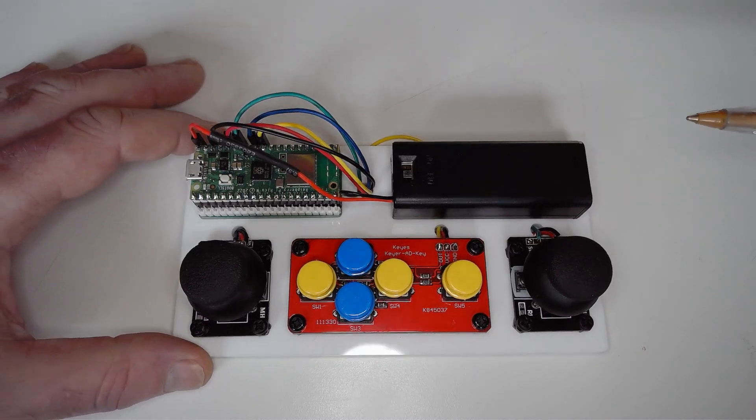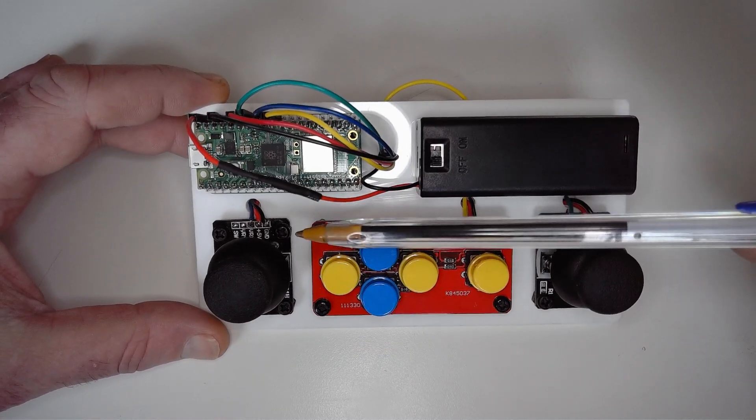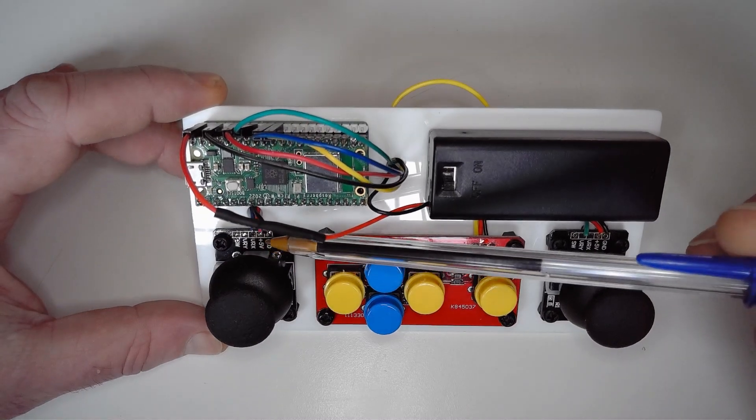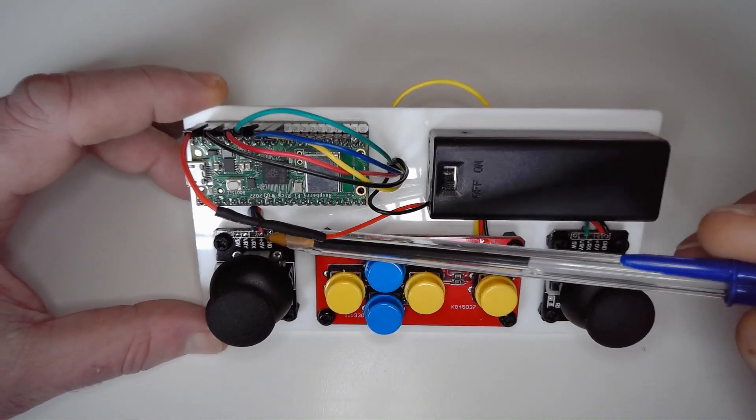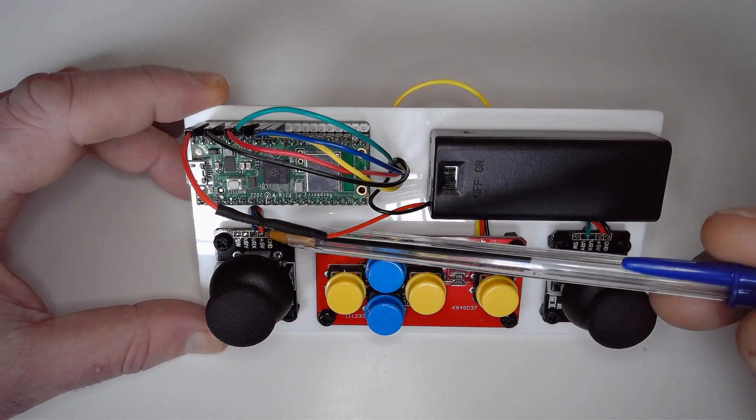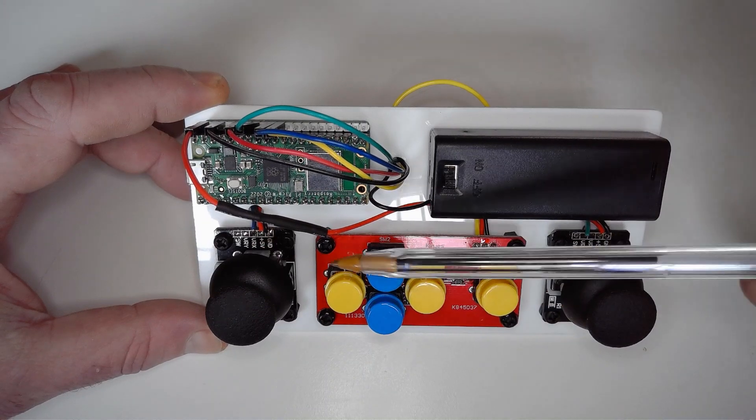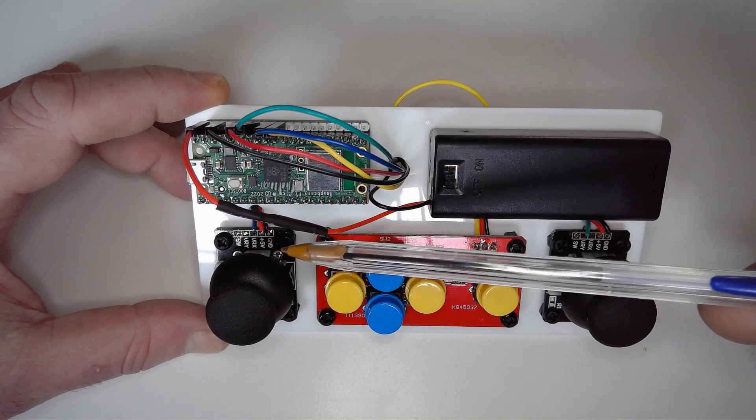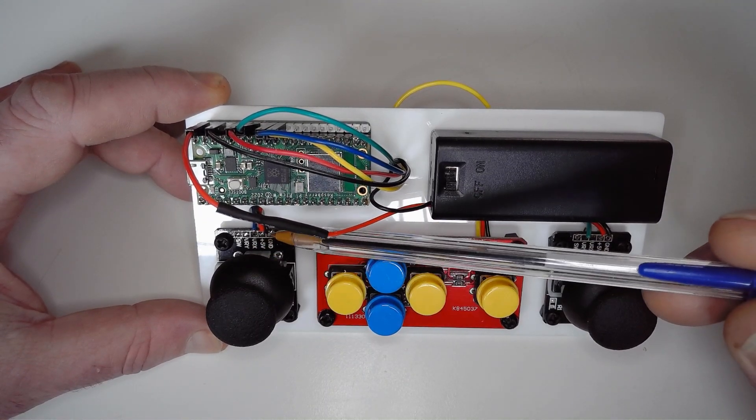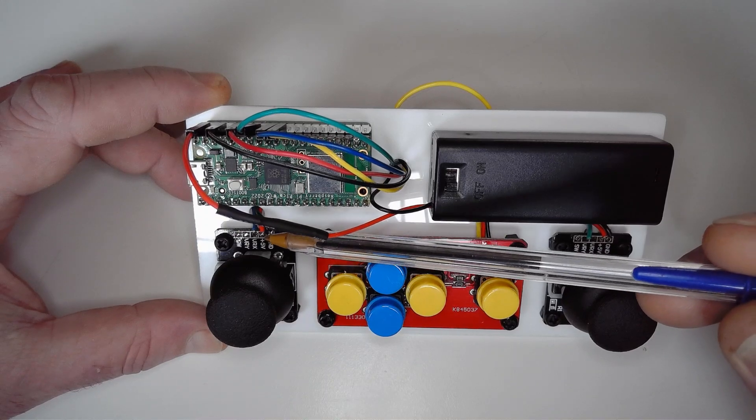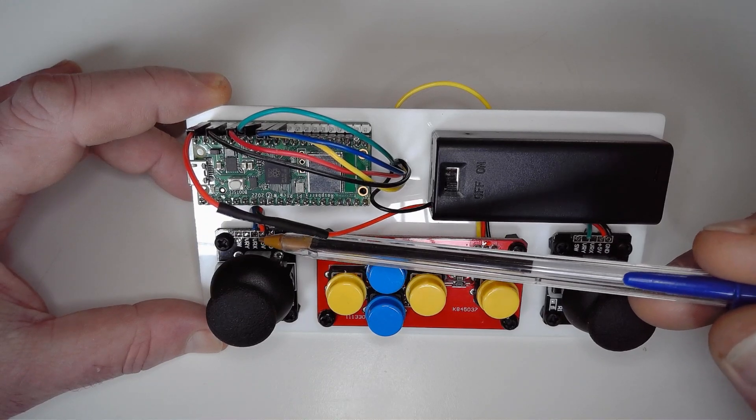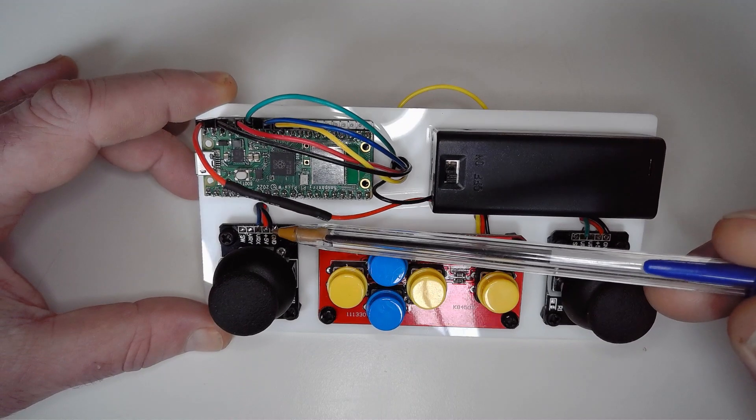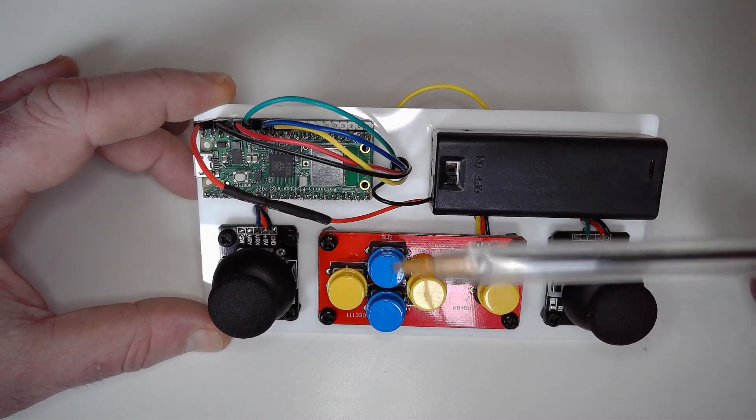What I've done with the cheap joysticks is I desoldered the pins that come with them because they pop up in the air, which is firstly ugly and secondly takes up space on the board. You can carefully desolder these, but be careful because the little contacts are very fragile and it's easy to break them.